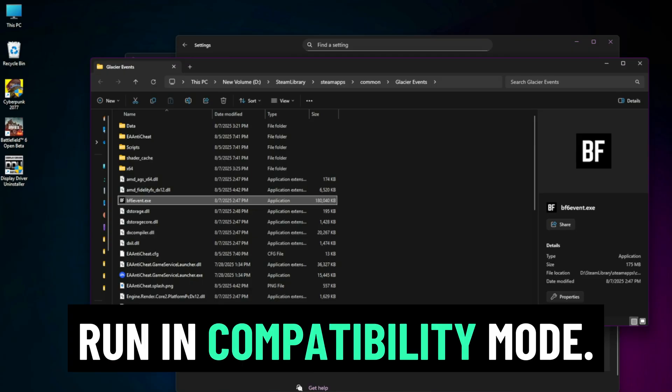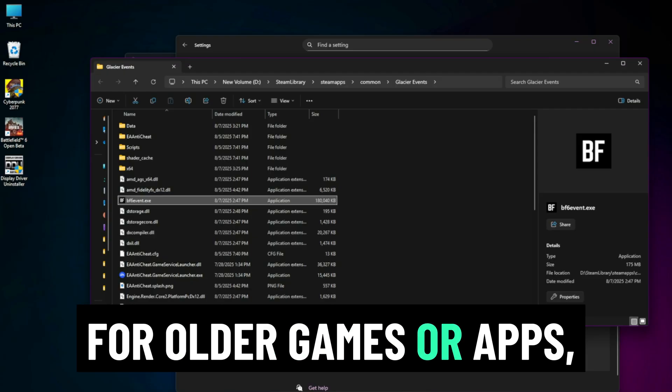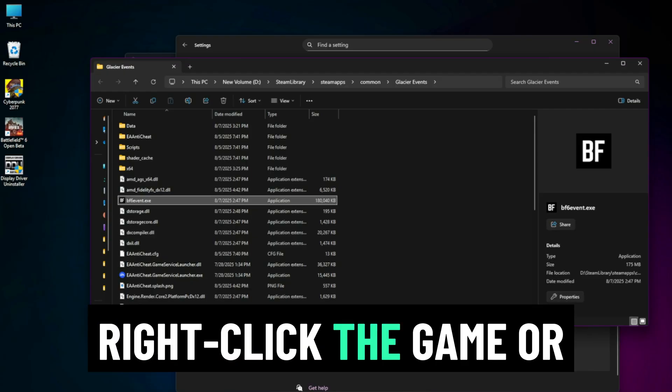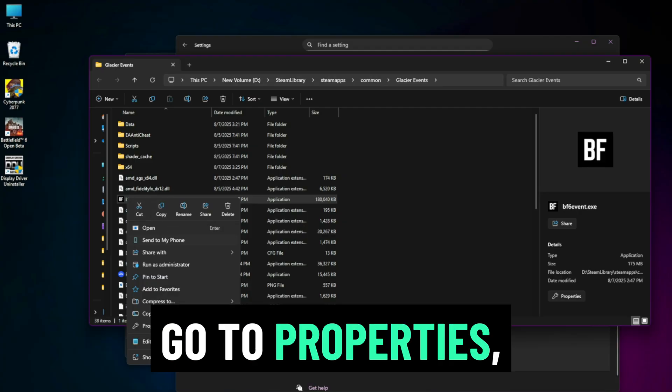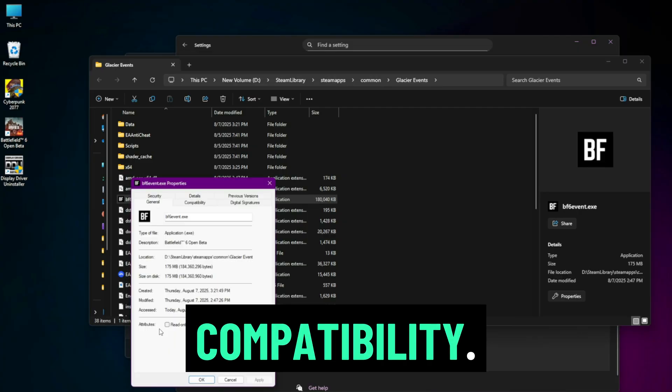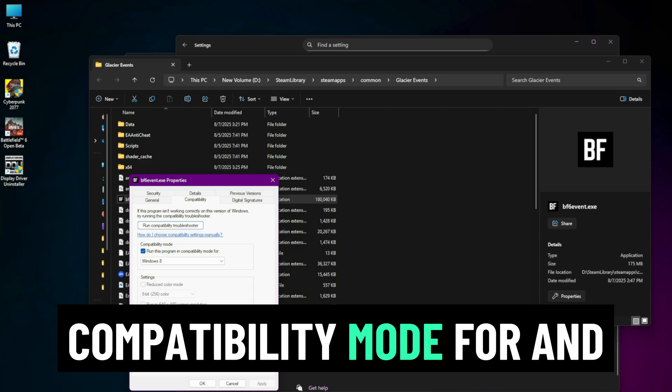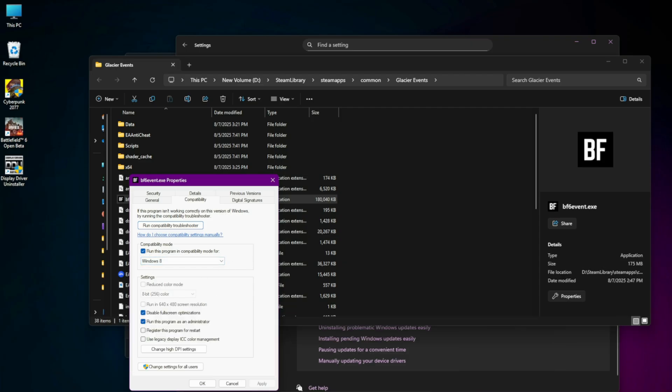Run in Compatibility Mode. For older games or apps, try this: Right-click the game or app icon, go to Properties, Compatibility. Check run this program in compatibility mode for and choose Windows 8 or Windows 7.